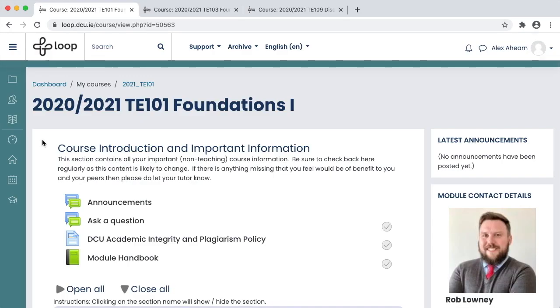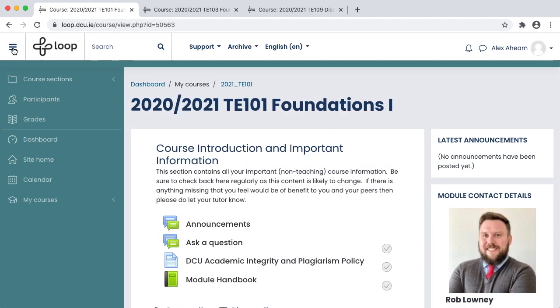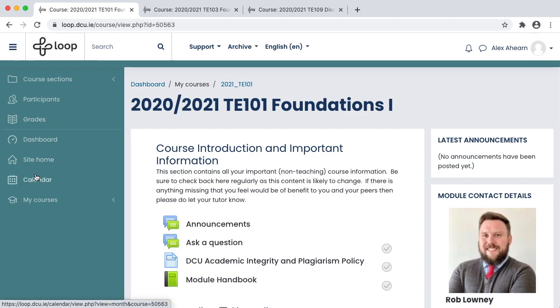The navigation drawer on the left-hand side of Loop lets you access different areas. You can expand and collapse the drawer using the hamburger icon. The drawer can give you access to your module grades, for example, or let you view your Loop calendar. It will also bring you back to your dashboard where you can select another module to explore.